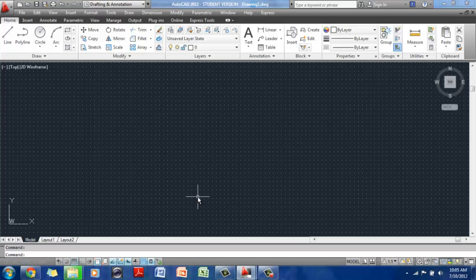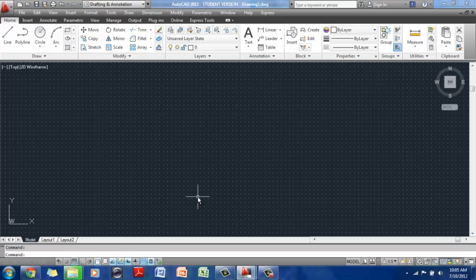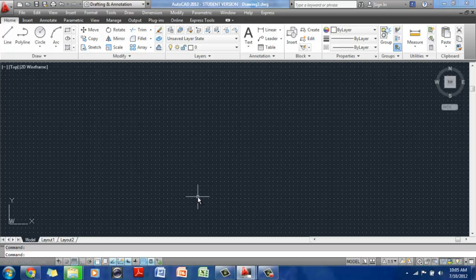You can have different templates for architectural units, which is your feet and inches units, which is what we mostly use in the United States for architectural drawing. You can also have a template file that uses decimal units, which is the metric system.